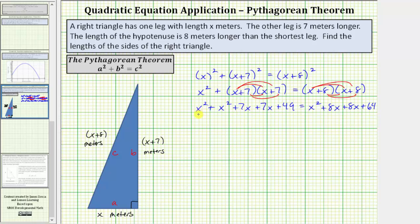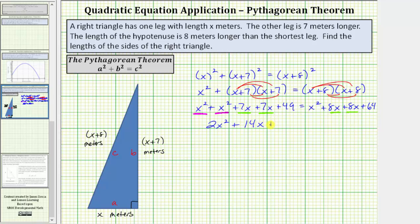Now we'll combine like terms. We have two x squared terms, and two x terms on each side. x squared plus x squared is two x squared, plus fourteen x plus forty-nine equals x squared plus sixteen x plus sixty-four.